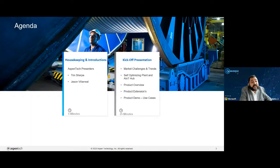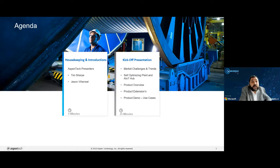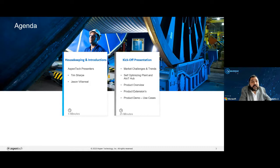As you can see here on the screen, we're going to be talking about the market challenges and trends. We'll talk about the self-optimizing plant and the newly created AIoT hub. Then we'll go into what was just released in Aspen Tech's V12 release, including a new set of products called product extensions. And then we'll wrap up with a product demo with the use cases delivered by Tim.